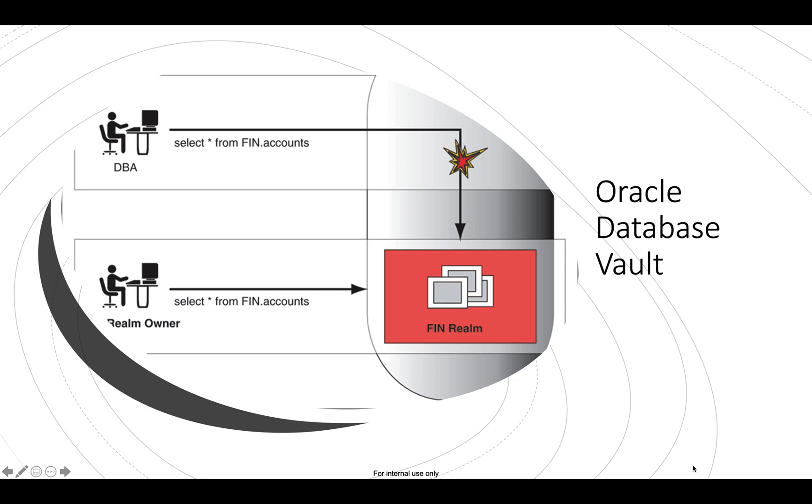Hi folks, welcome. Are you guys ready to embark into the new journey of Oracle Database Vault?